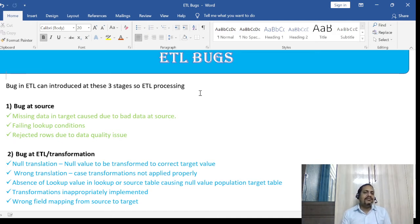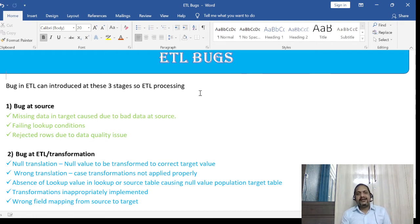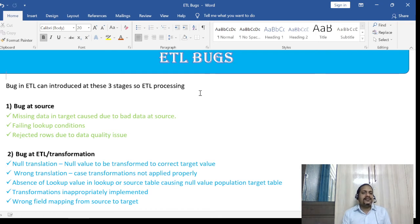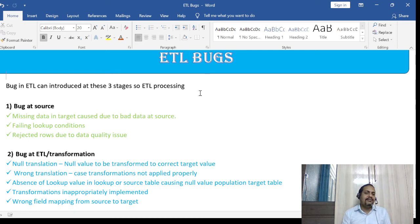The first transformation bug is null translation. Data coming from the source may be null, but you can verify through other fields that the data is actually valid and you want to transform that null into something else. If that is not coded properly in your ETL job, that is a problem. You must make sure the transformations match exactly as per your requirement document or mapping document.